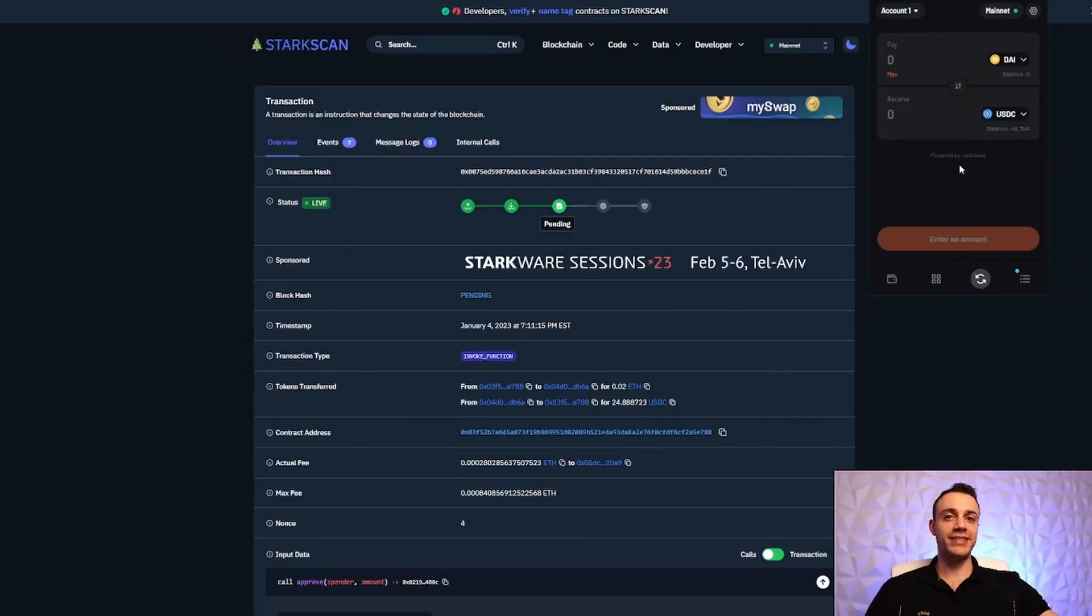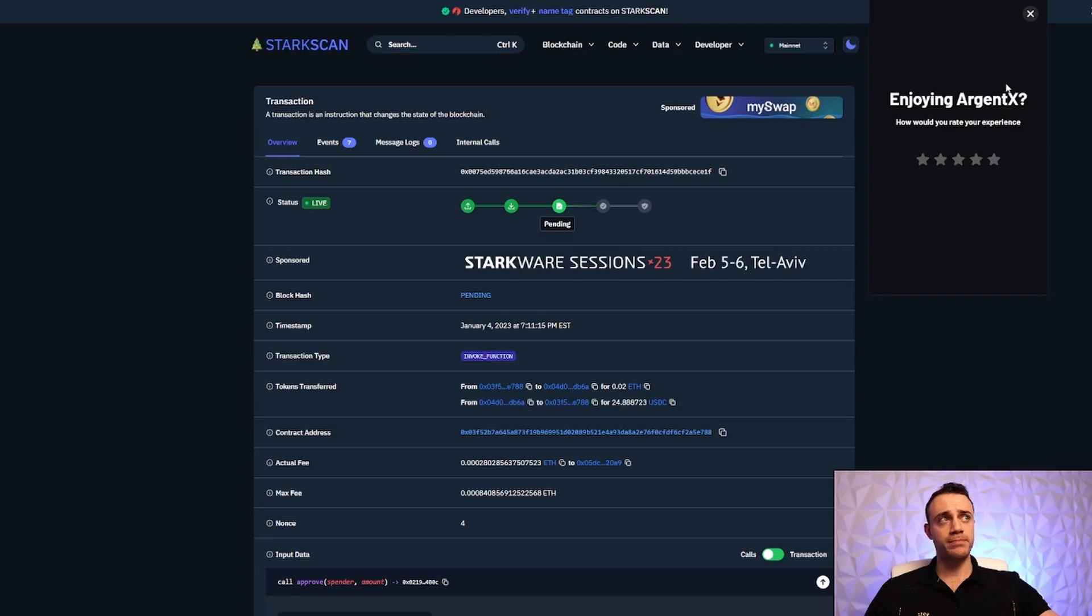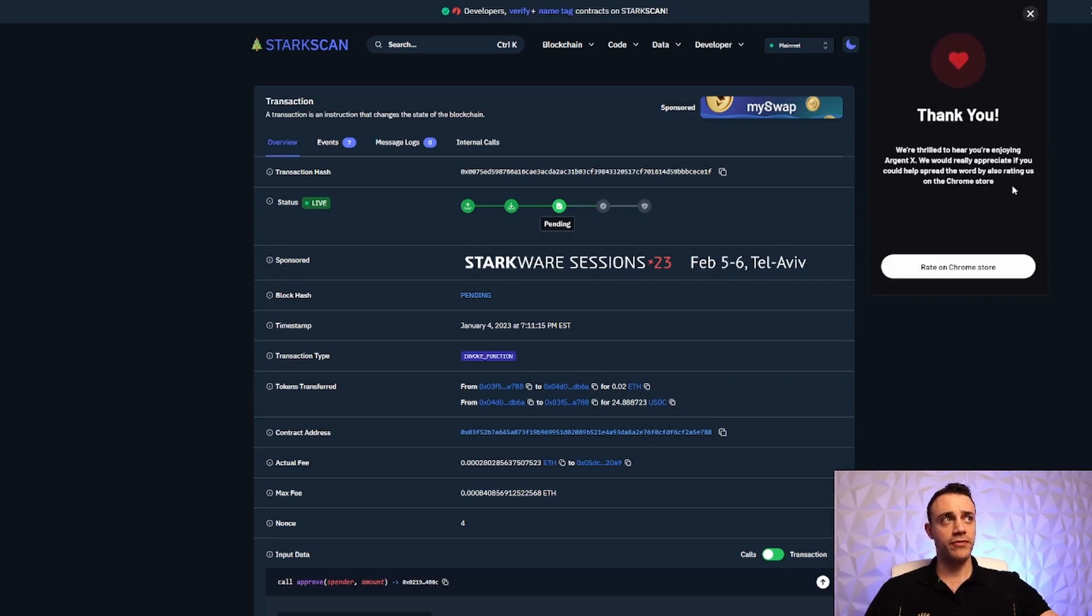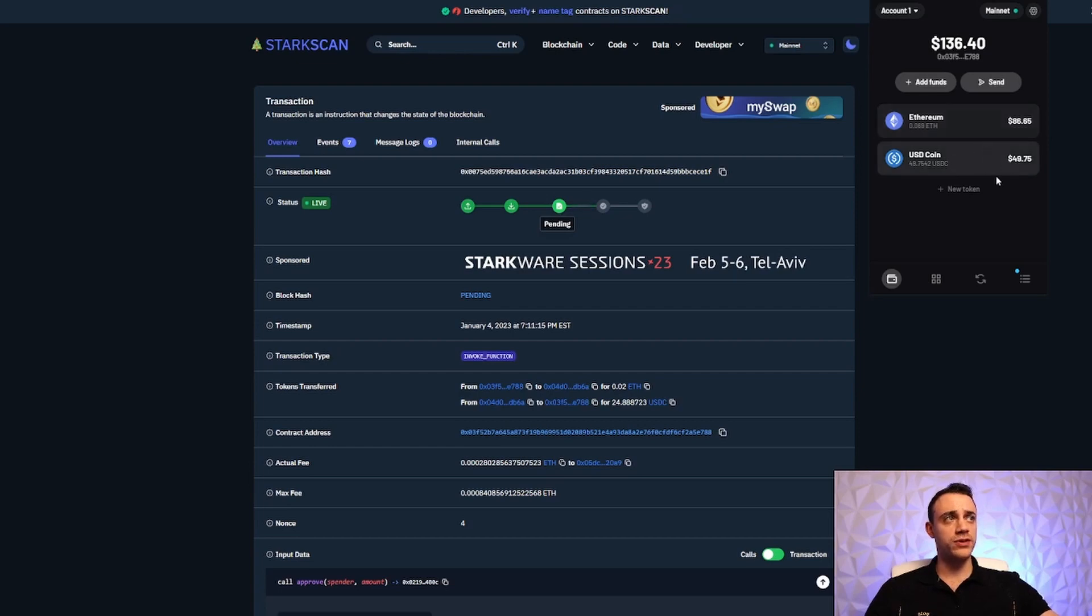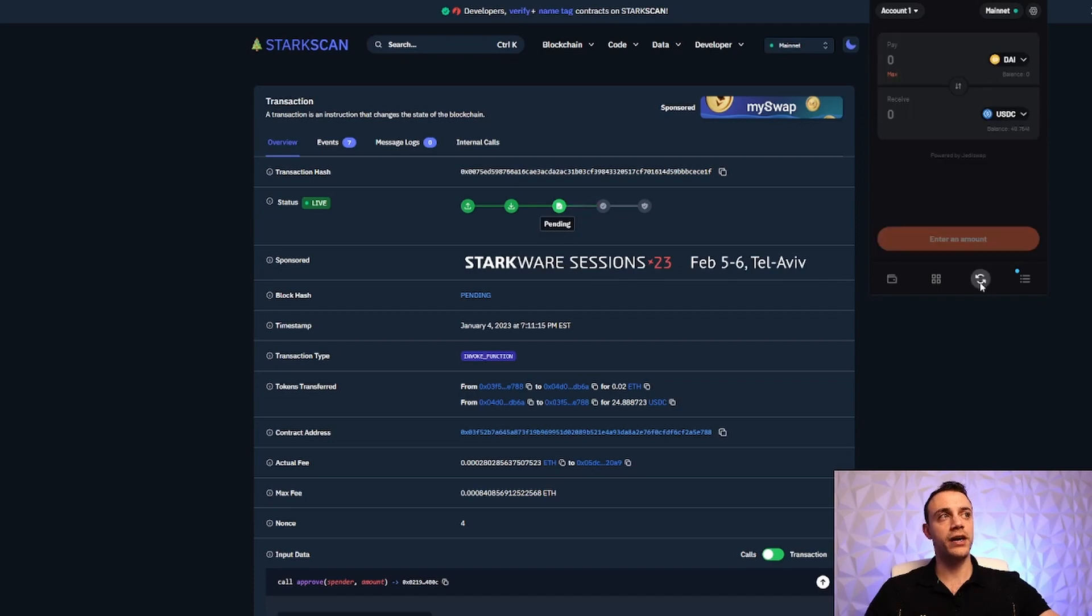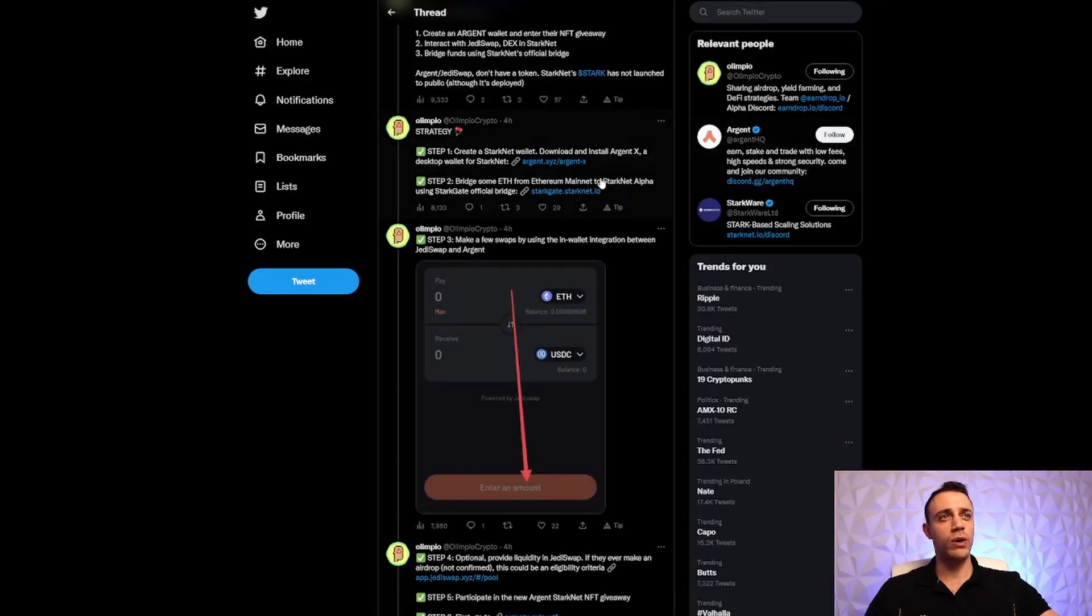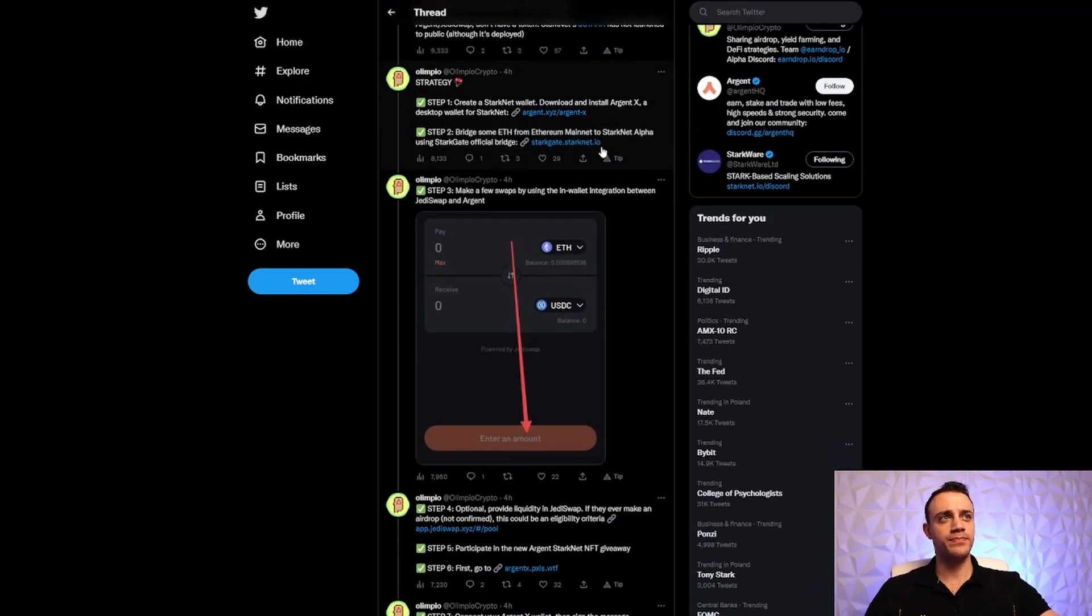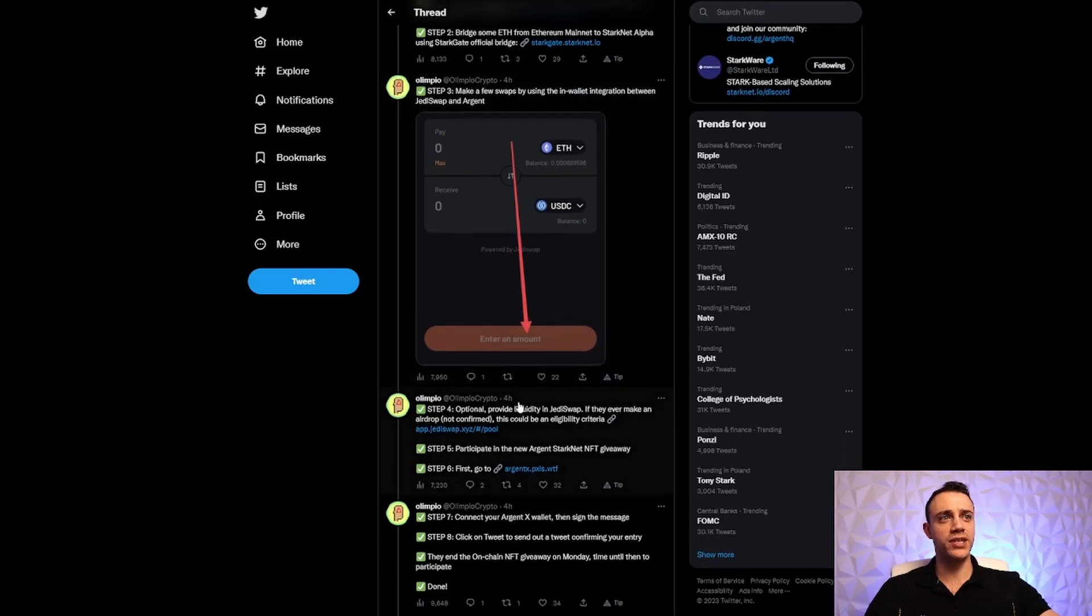That second transaction that I did from Ethereum to USDC just went through here. Give them five stars, and we're not going to rate them today. But yeah, that second transaction just went through. We have more funds in USDC swapped from Ethereum here. So you get the point. Make some swaps on JediSwap. Very important to get the JediSwap airdrop. Let's go back to our guide here. So we just did step number three.